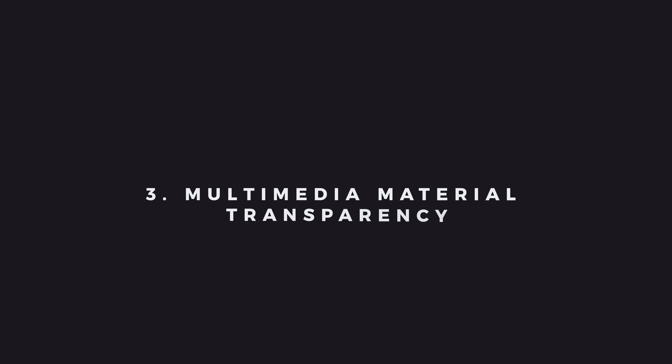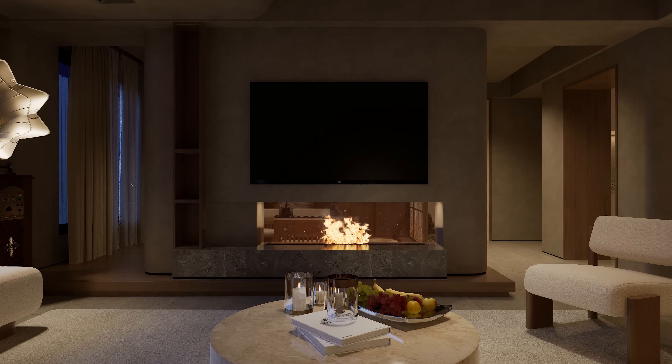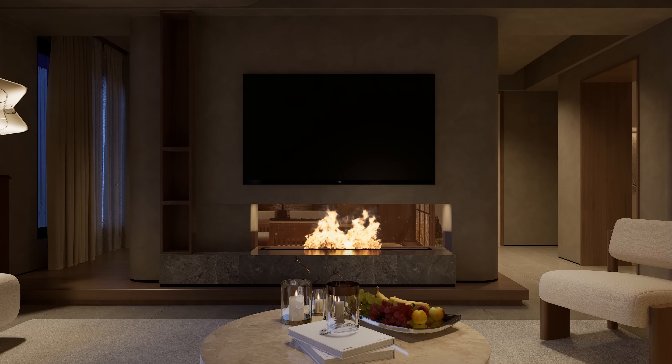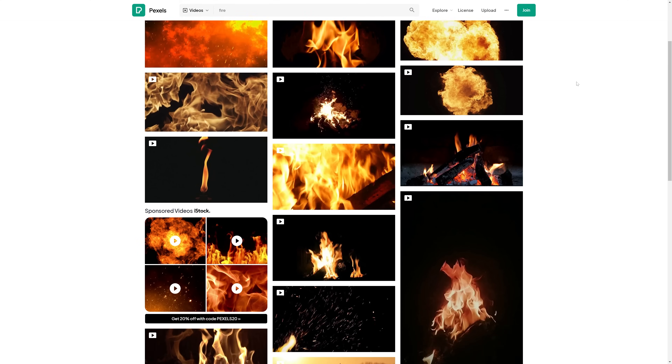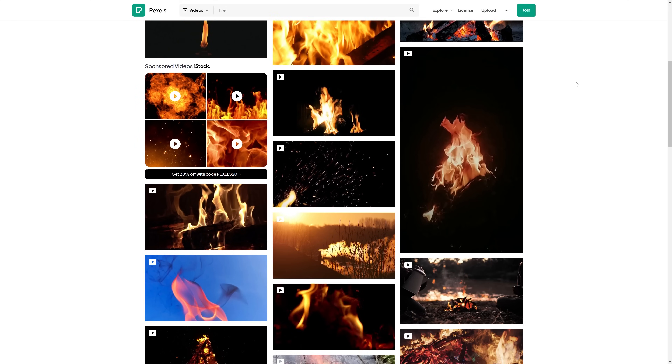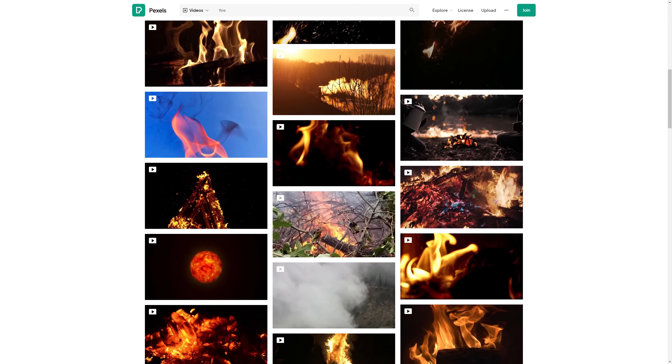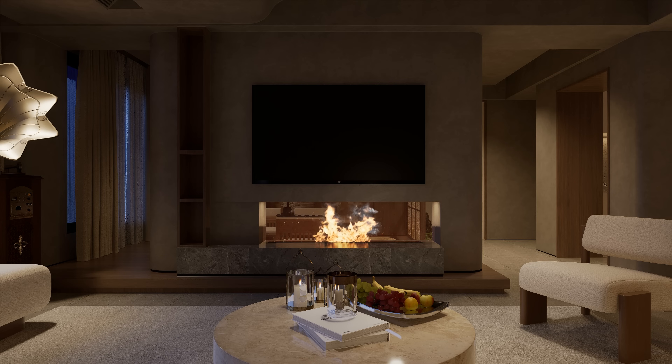Next is Multimedia Material Transparency — another great feature. Now you can add movies with transparency. You can download from stock video sites fire and particle videos and then load them into D5 Render, and this is the result.